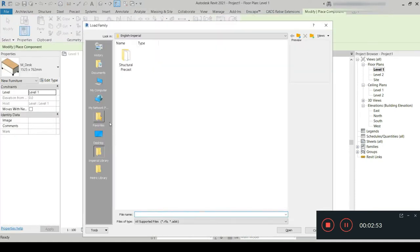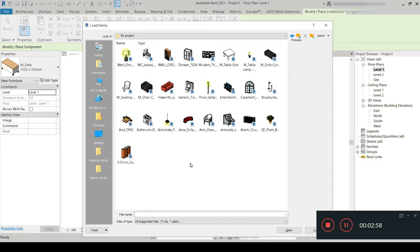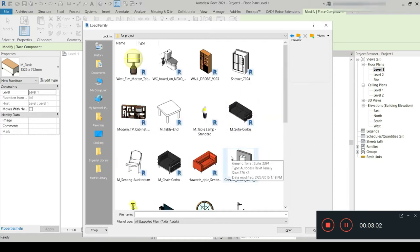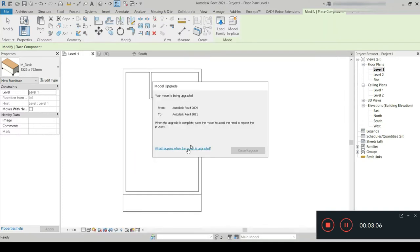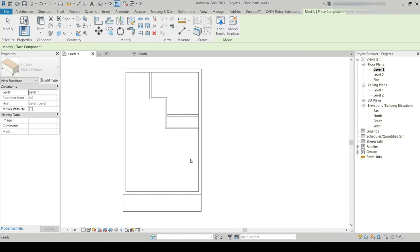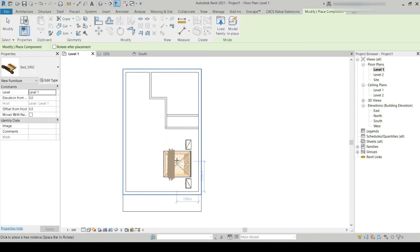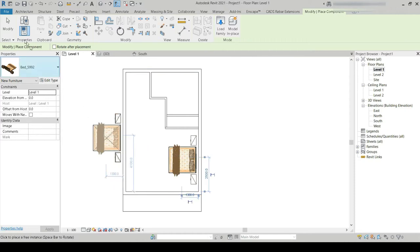Let's go to Components, Load Family. Let's go to our desktop — for this project these are the families and components I've selected. Let's first import our bed. Press the spacebar so it rotates, and let's place it here for the moment.